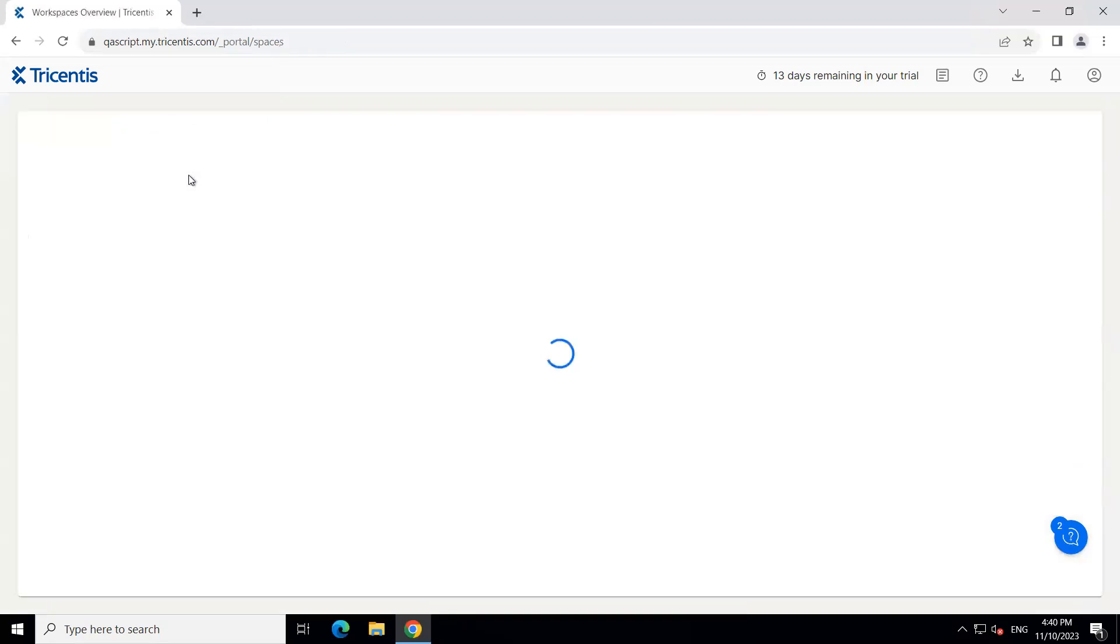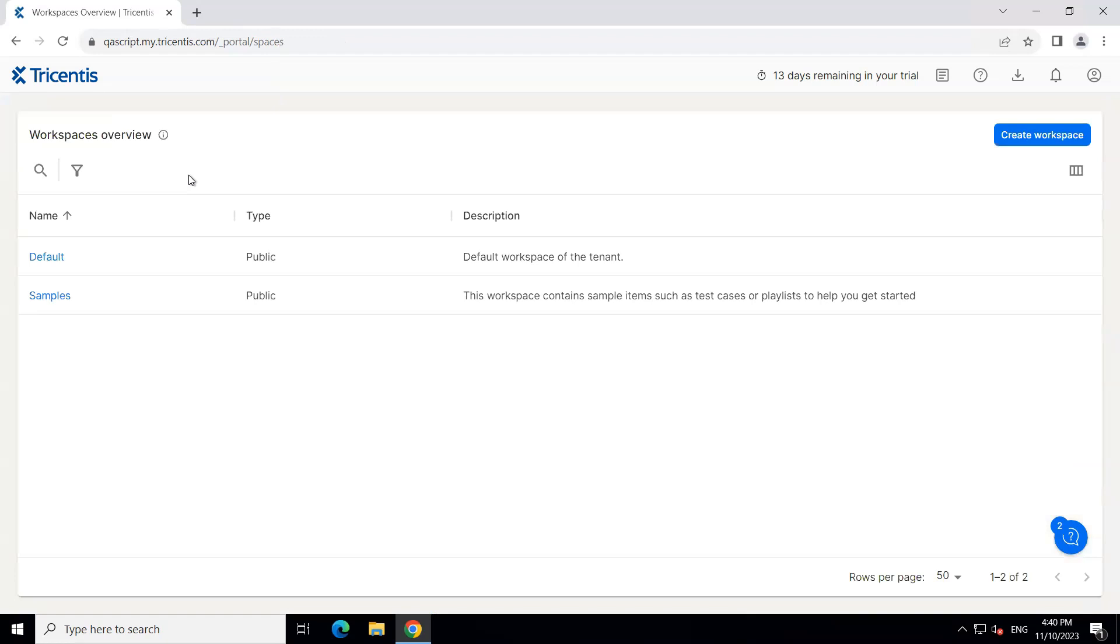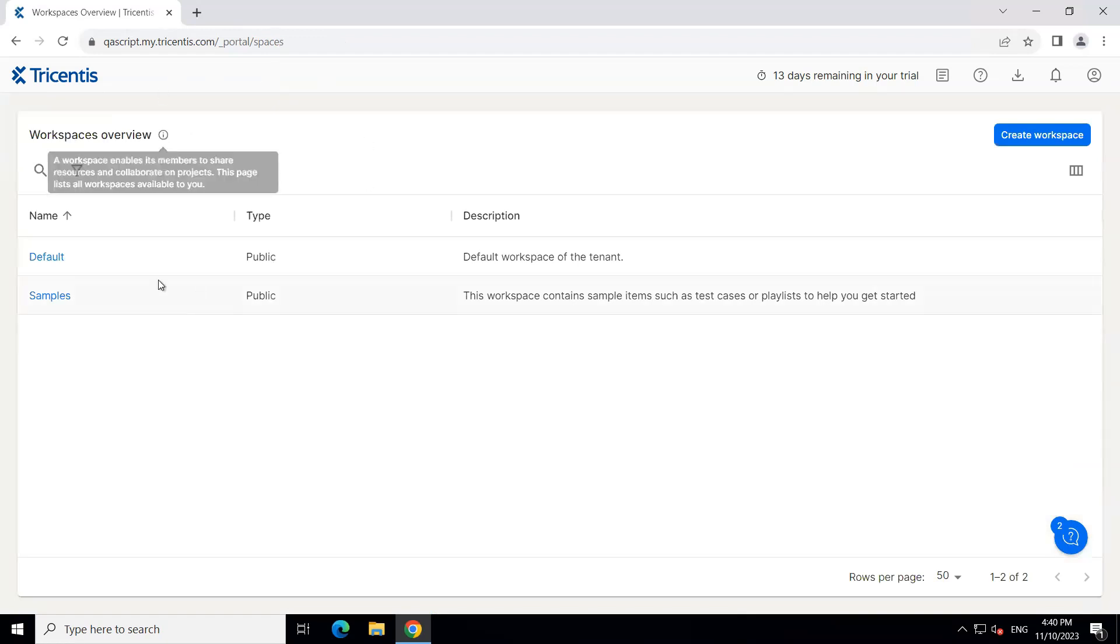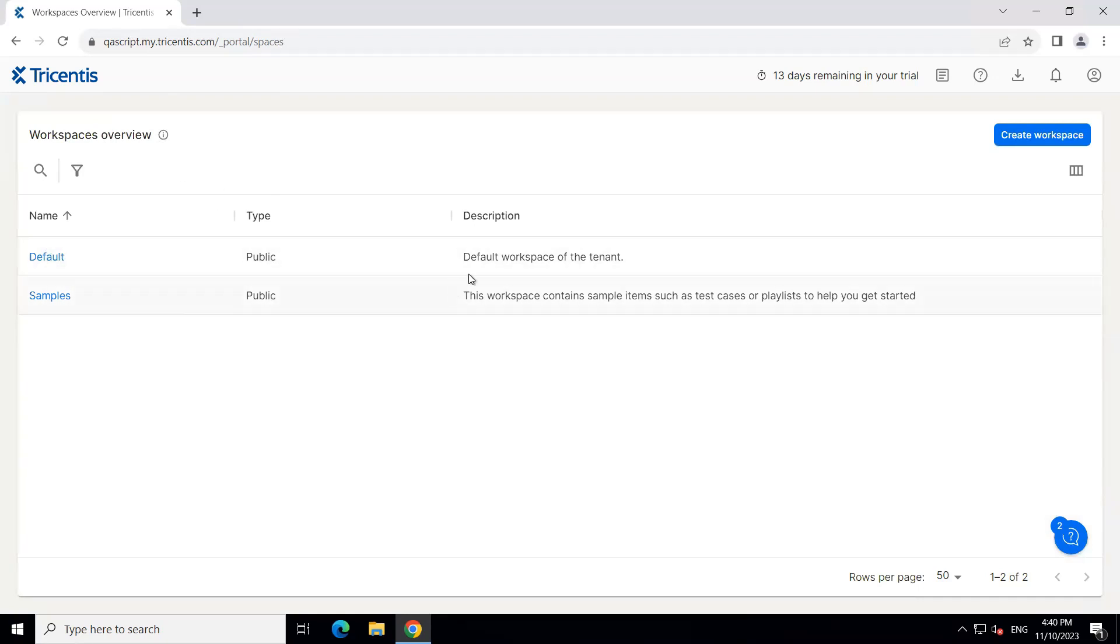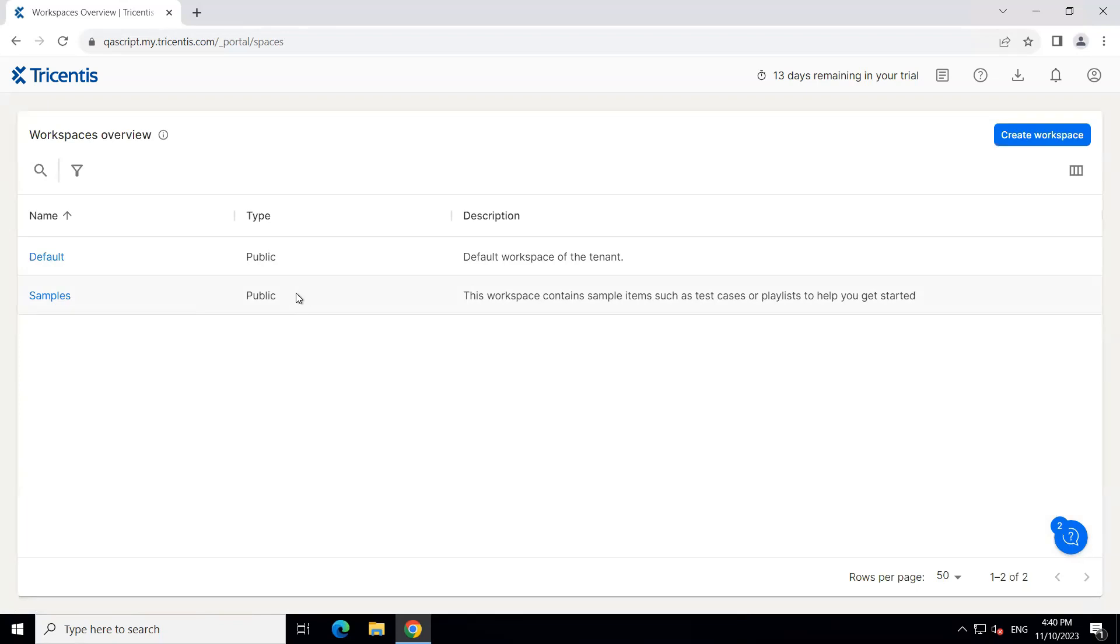So if I click here, it will take me to the workspaces overview section or page. And here I will find all my workspaces. So both the default and samples workspace are already created for us when we log in into our particular account. But we can also create our own workspace.